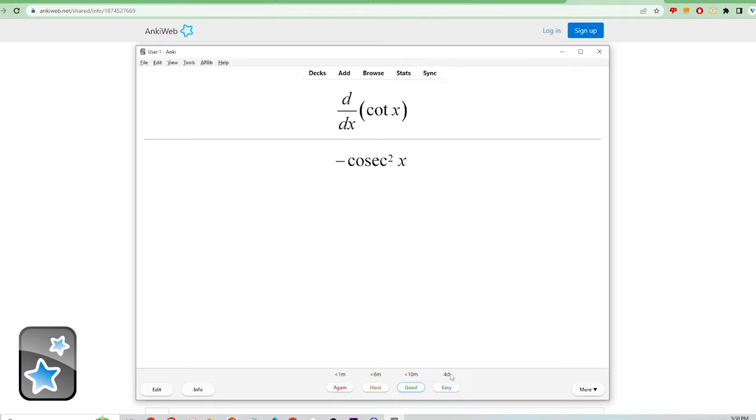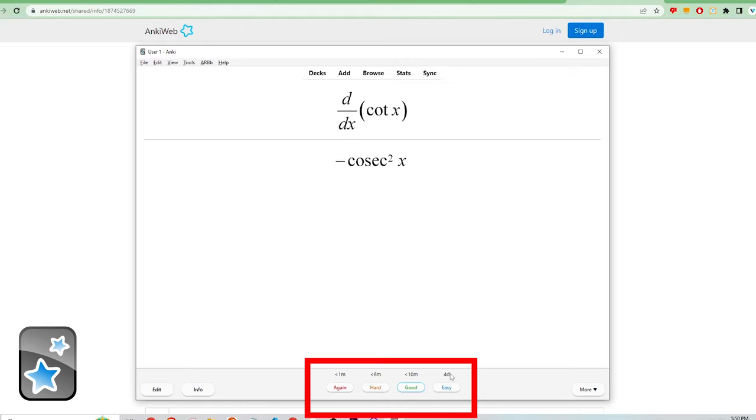This is Anki's spaced repetition system. If you don't know what spaced repetition study is, it is a way of studying that involves reviewing and recalling information at varying time intervals to maximize retention. In Anki, you feed the spaced repetition system by choosing one of these options.